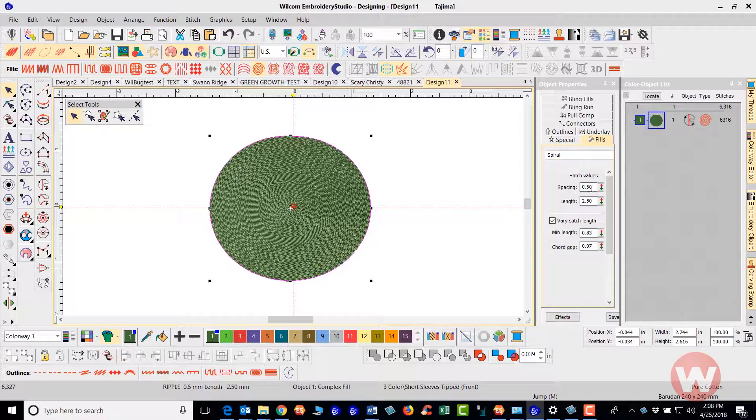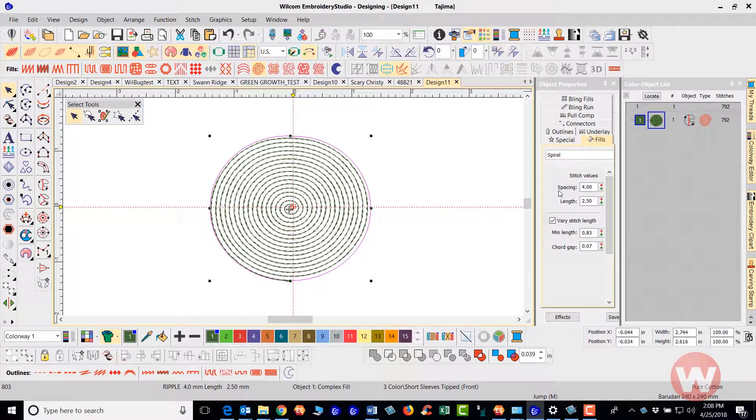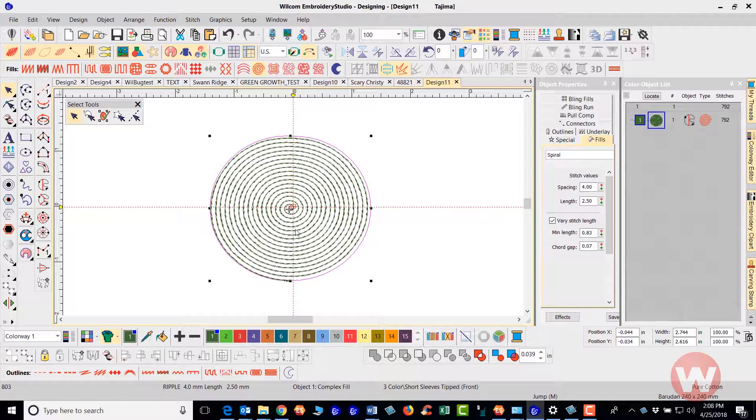I can adjust the spacing by highlighting this option and let's say I'm going to type in 4.0 and press enter. And so you can see by increasing that number it increases the spacing here and adds spacing between the stitches.